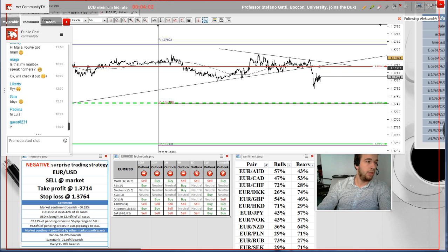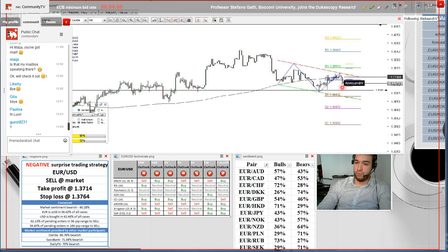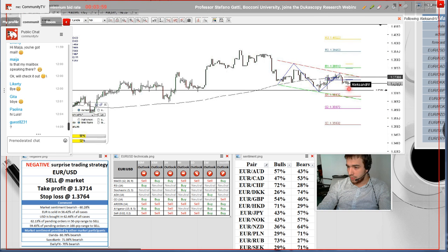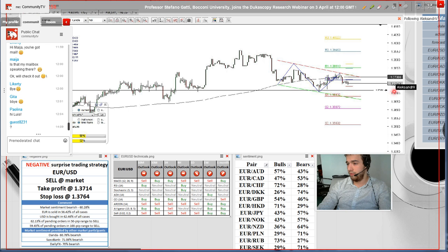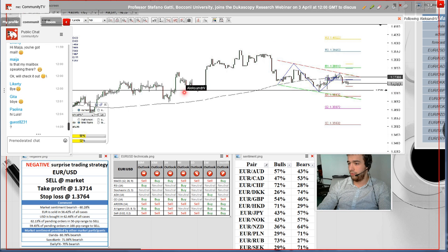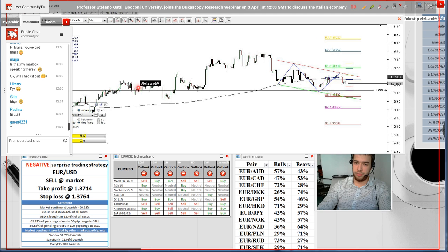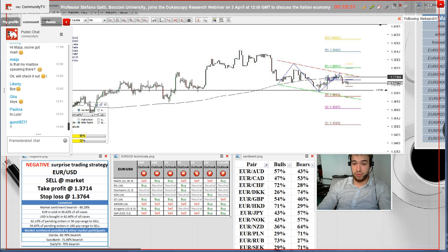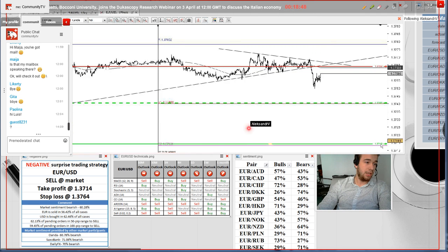I would like also to point out that on the four-hour chart, we see that the value is not far away from the crucial psychological level of 1.37. Recently, the pair has been experiencing difficulties around this level, so it's considered to be a key level for short traders.